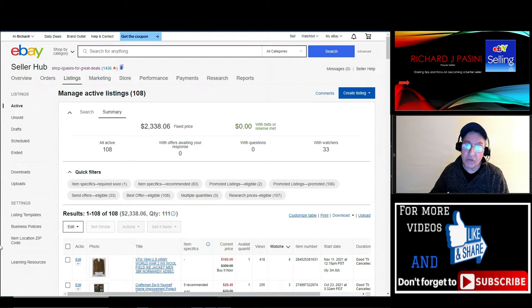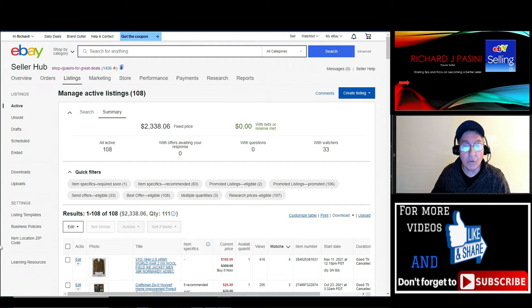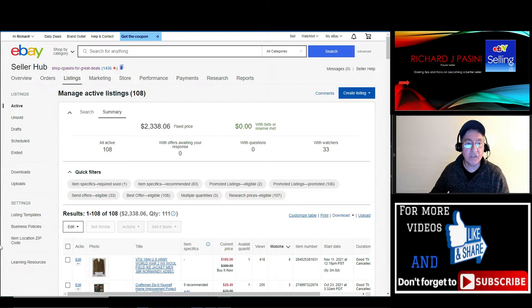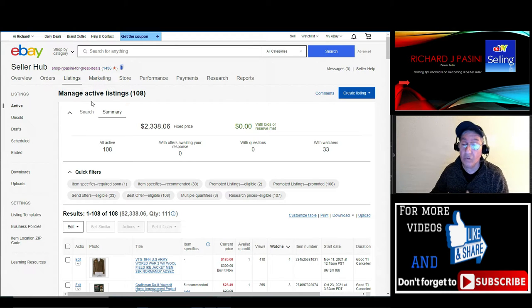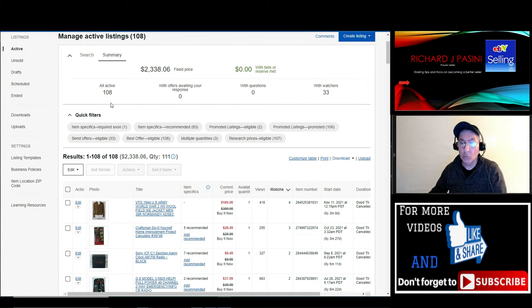Hi guys, Rich Percif from ShopRoyJPercif. For great deals on eBay, today I want to show you a quick tip on how to do a bulk edit on all your listings. As you can see over here, I have 108 active listings, and I'm going to show you how to do a bulk edit.